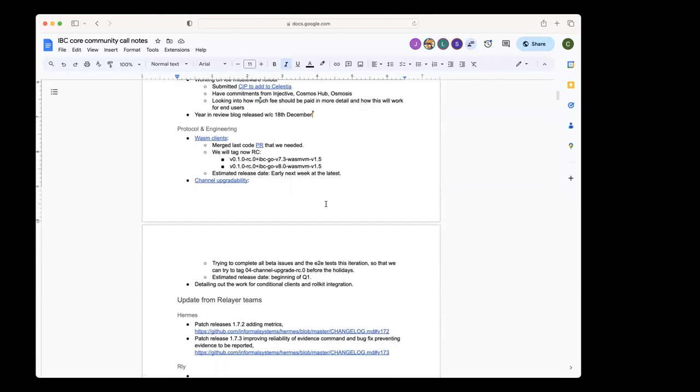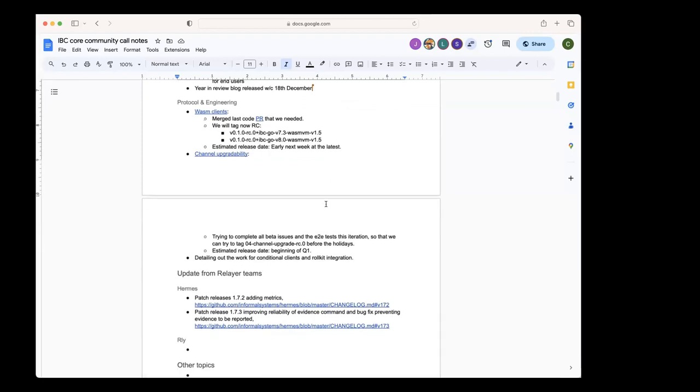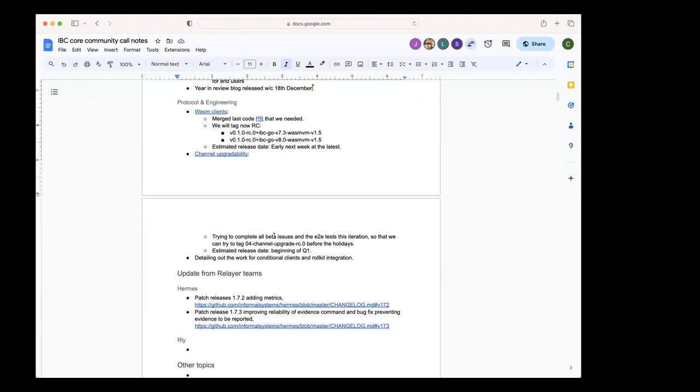We're also working on channel upgradability. This iteration that we started yesterday, we're going to try to complete all the beta milestone issues and the end-to-end tests. If we accomplish these two things, we could tag the first release candidate of the feature. If we managed to do that, that would be our Christmas present for the community. Then in the new year, in January, we would finalize the release, the v8.1 release with channel upgradability. Hopefully by the end of January it should be out.